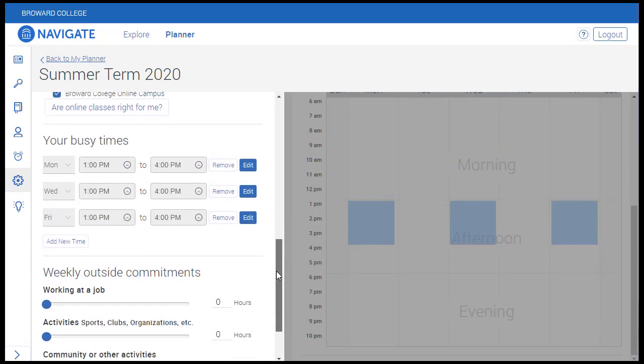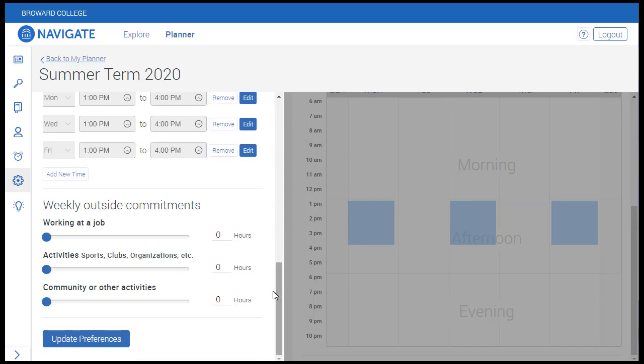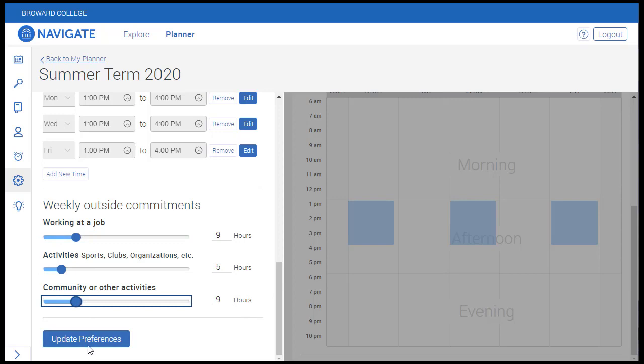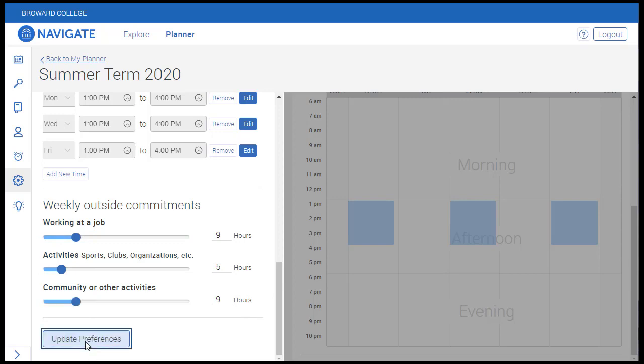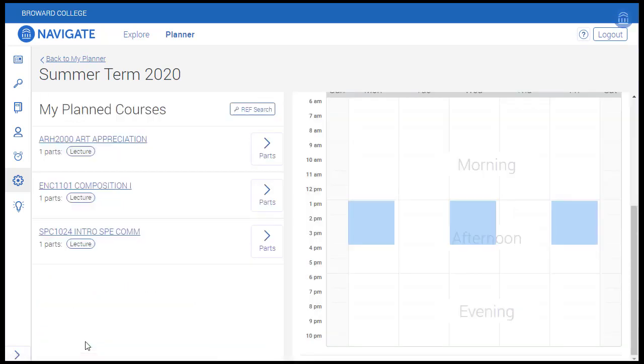Weekly Outside Commitments provides a counter for different types of commitments in a student's life. Once your preferences have been set, click Update Preferences here in order to save your selections.